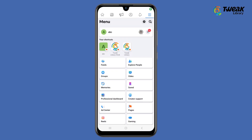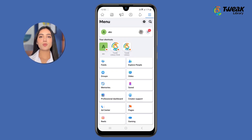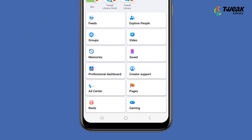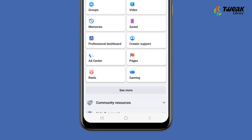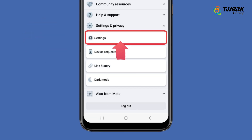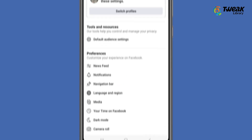First, log into Facebook and switch to the page you want to delete. After switching to the page, scroll and tap on Settings and Privacy, then tap on Settings.